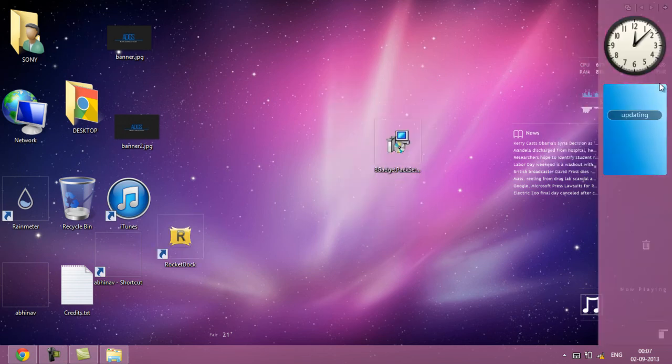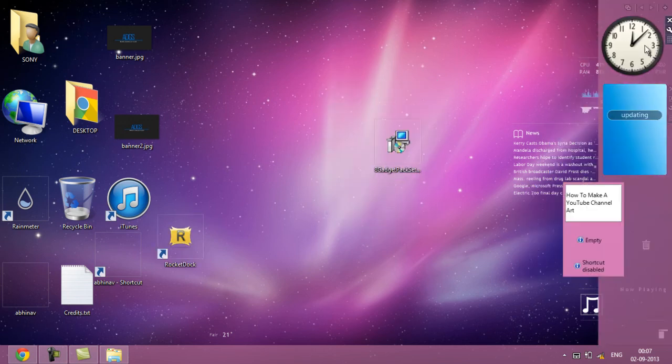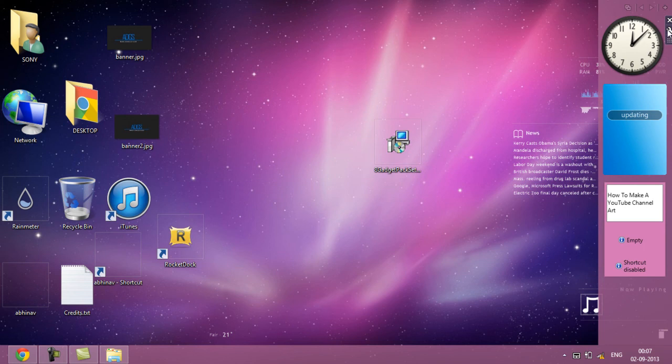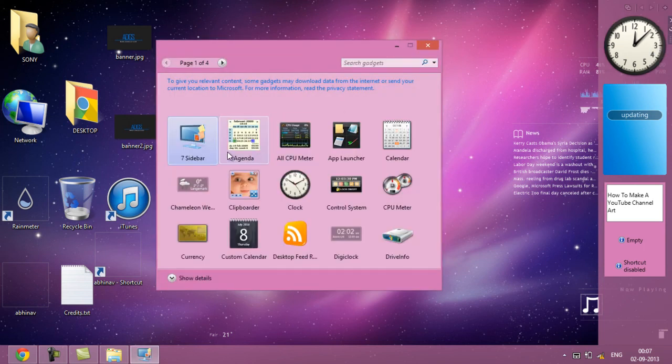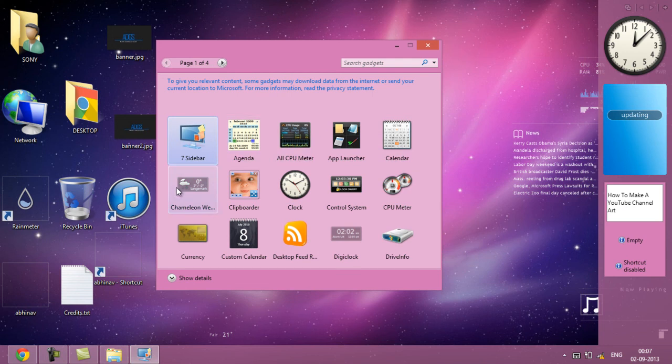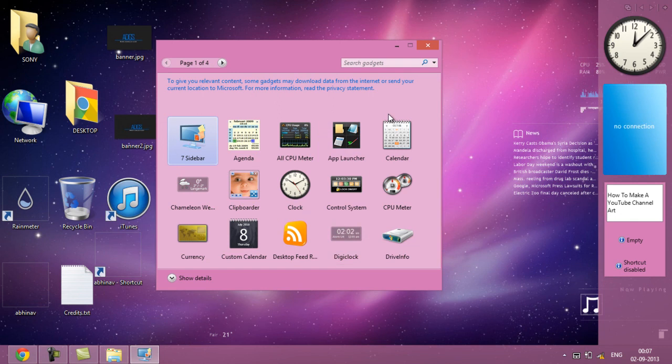If you want to add a gadget, here you get all the gadgets which you get normally: the digital clock, the control system, the app launcher, the calendar, the CPU meter, and etc.